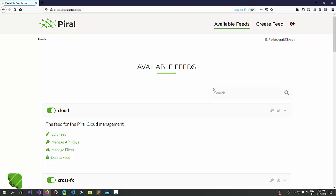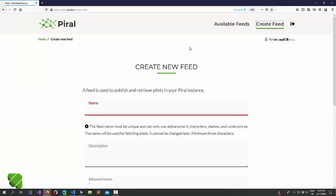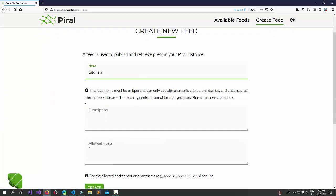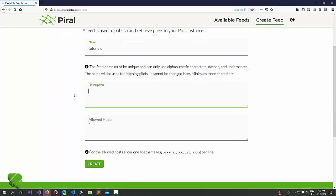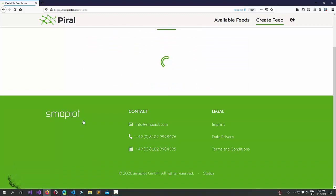What you see now is the feed management portal. You can easily just create another feed. You can give it a name. Let's call it tutorials. Let's give it a description, the tutorial pilets, and let's just create it.